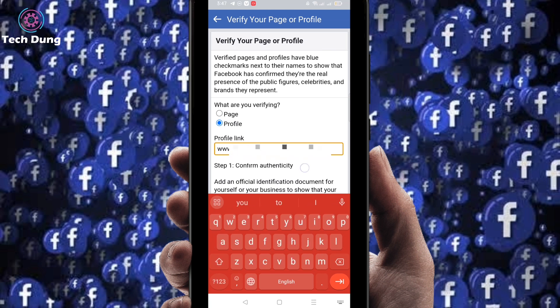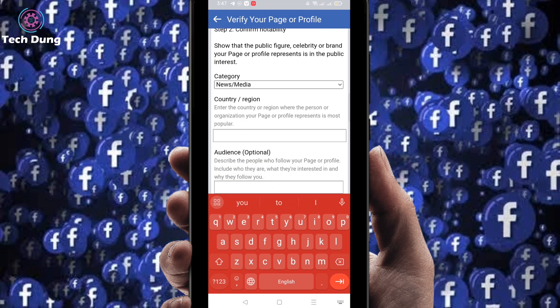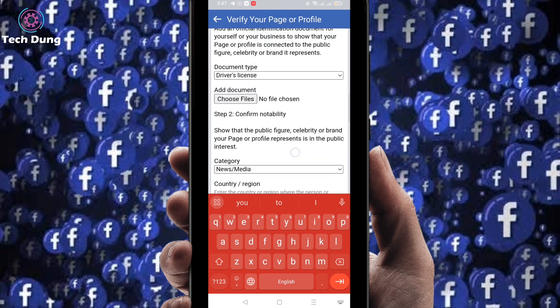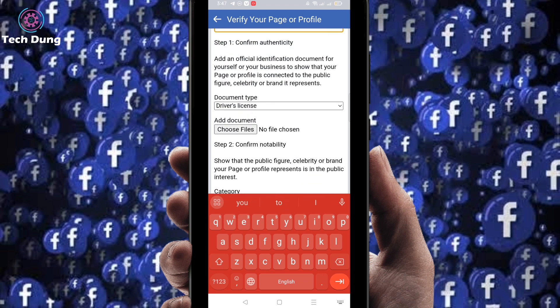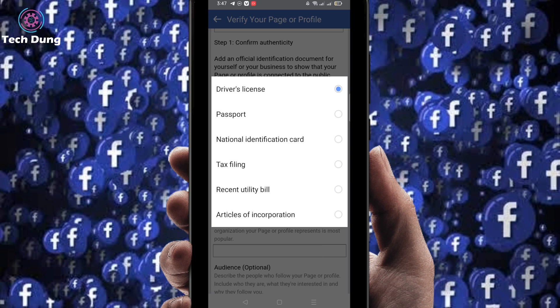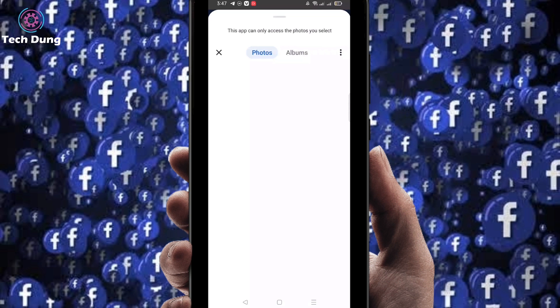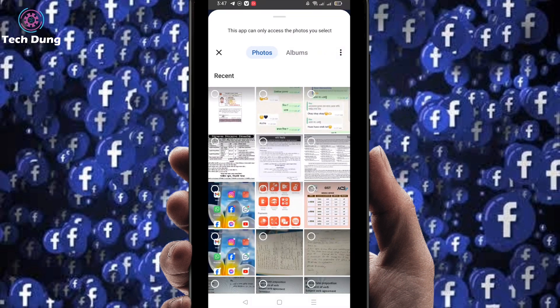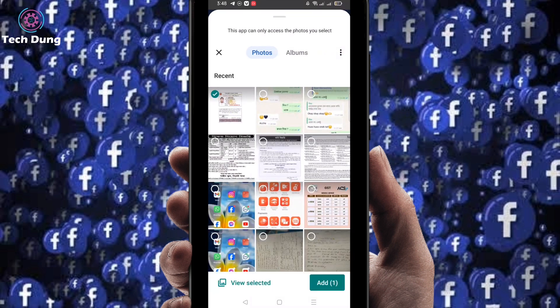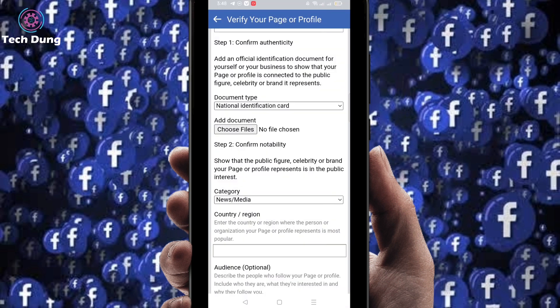Scroll down and select the document type you want to provide — passport or national identification card. I'm going to select national identification card and upload it.